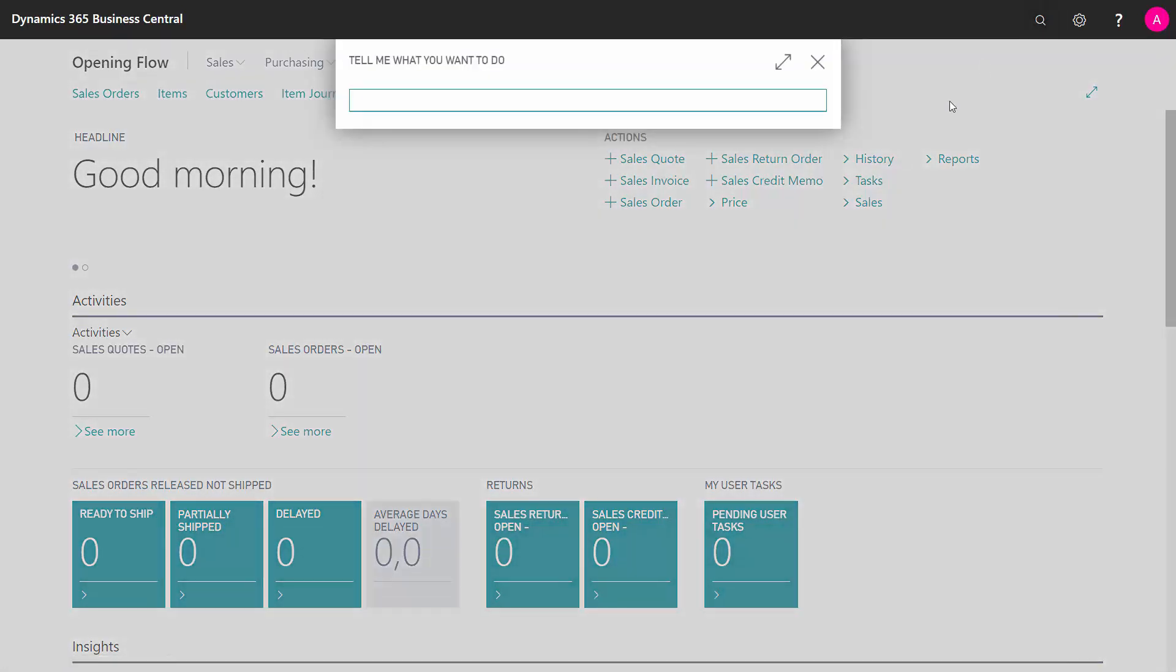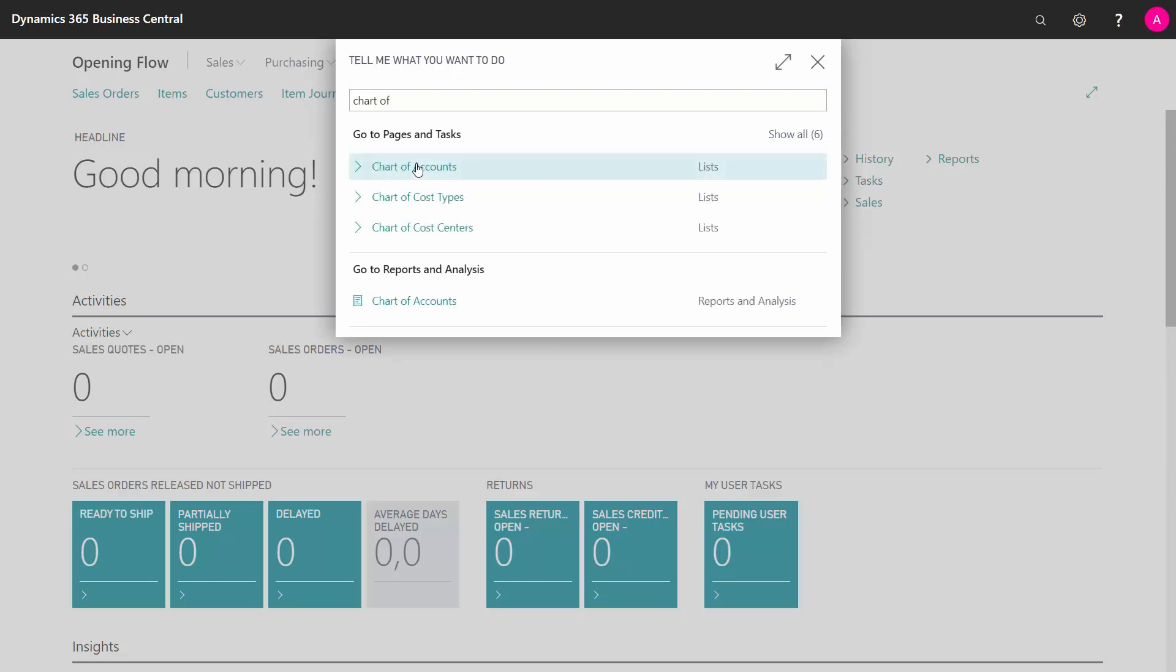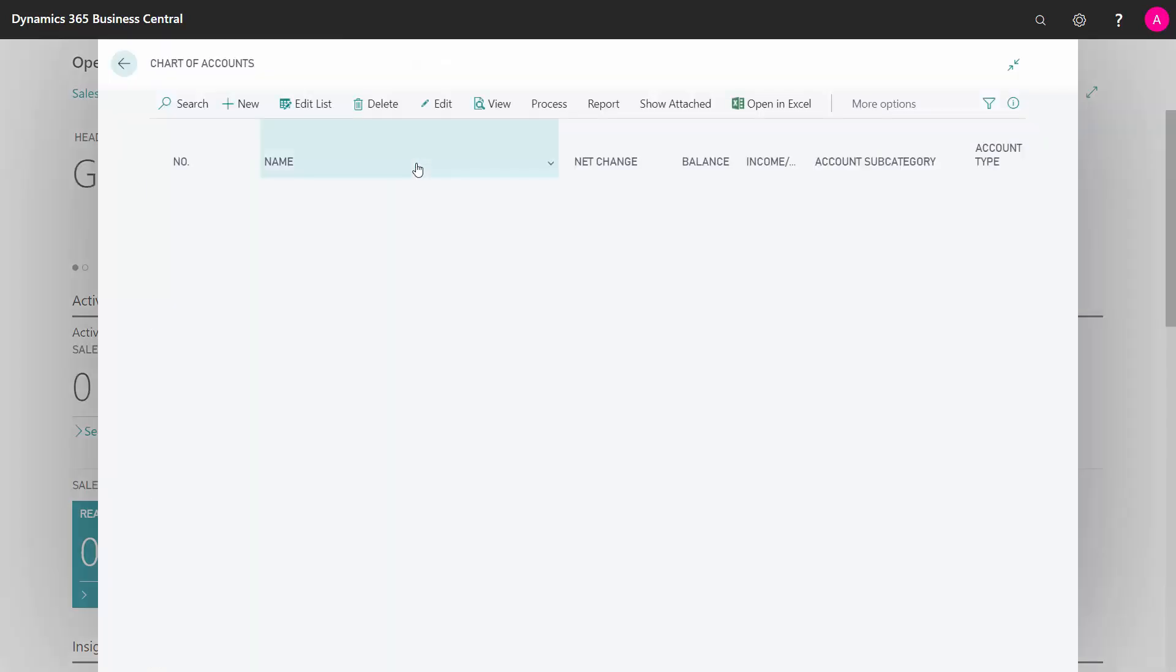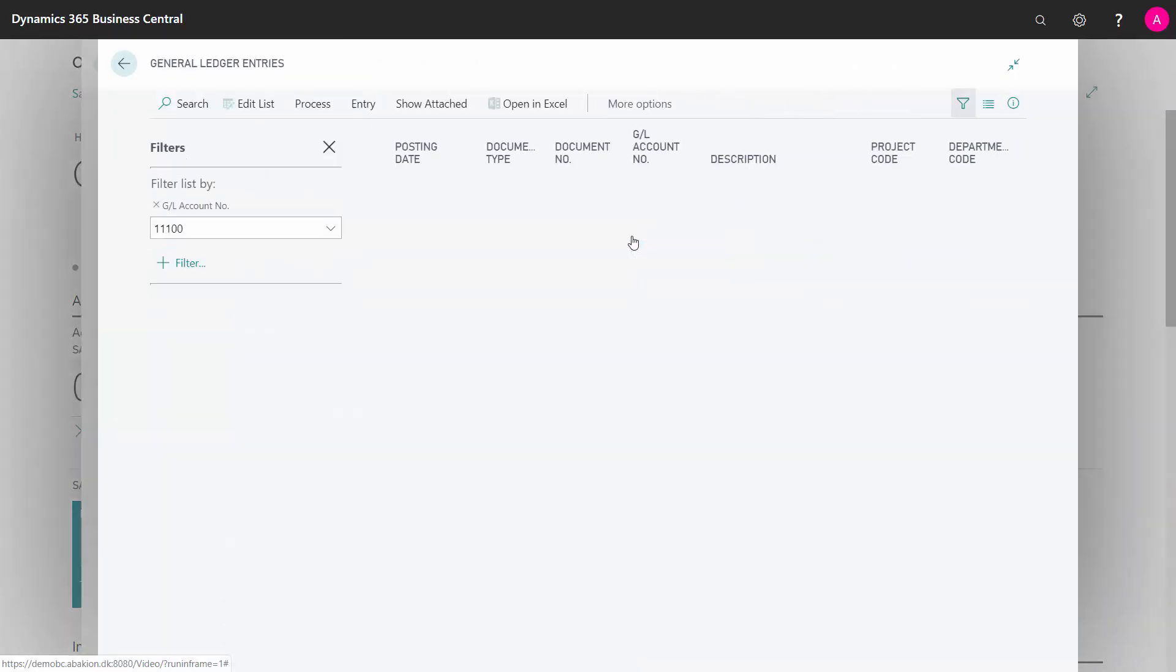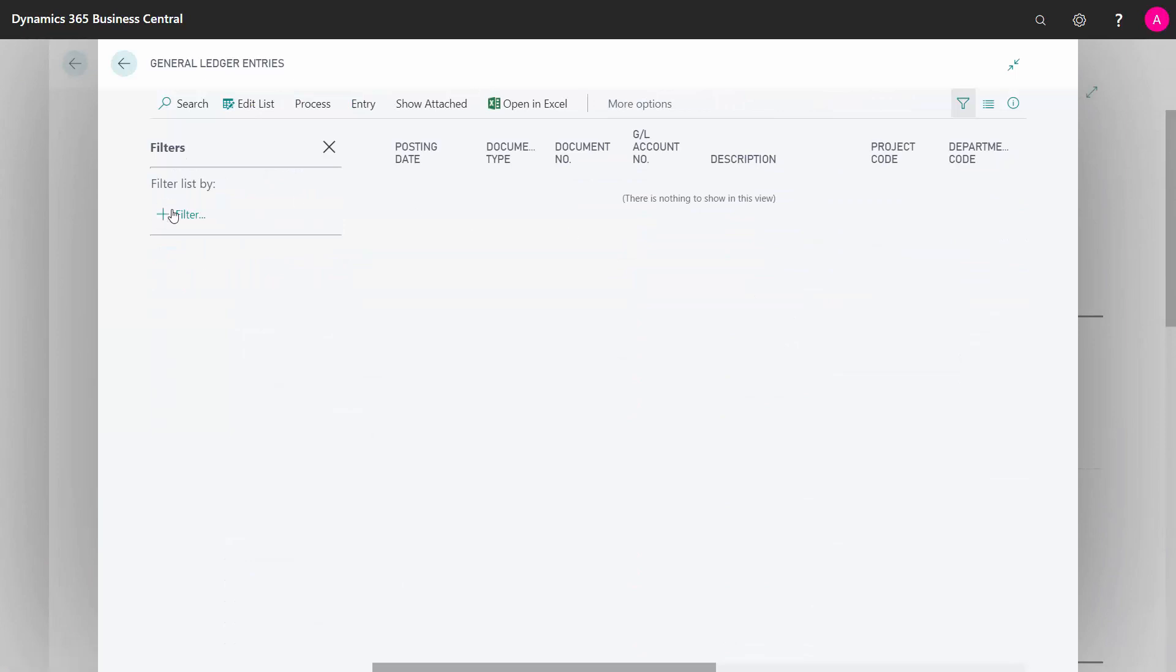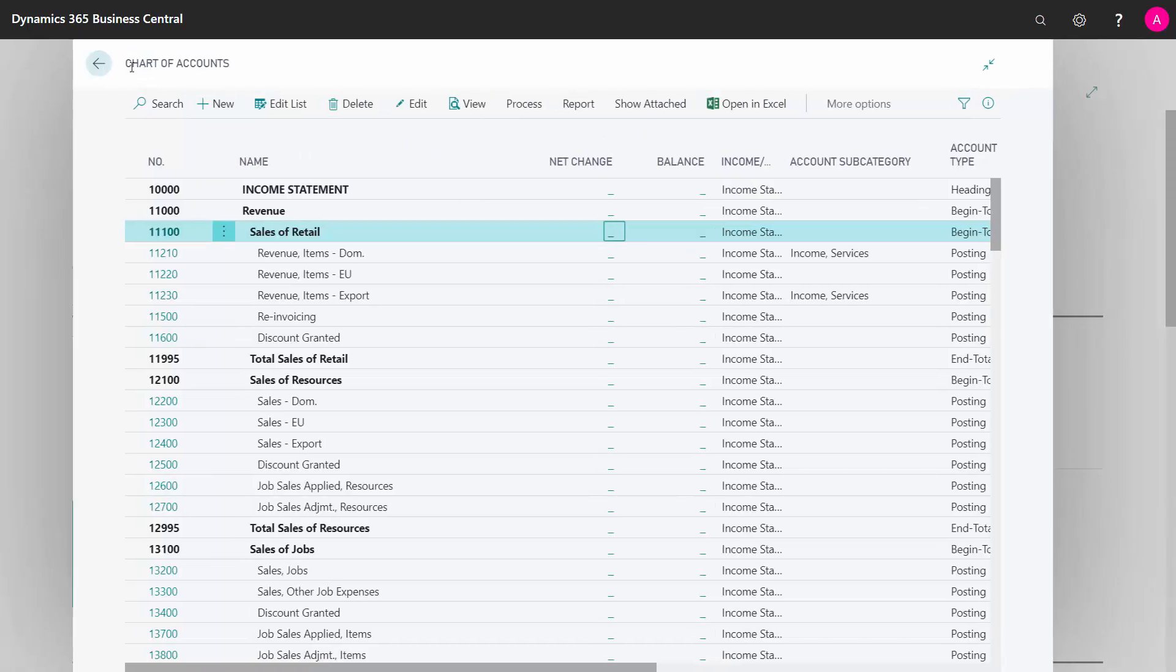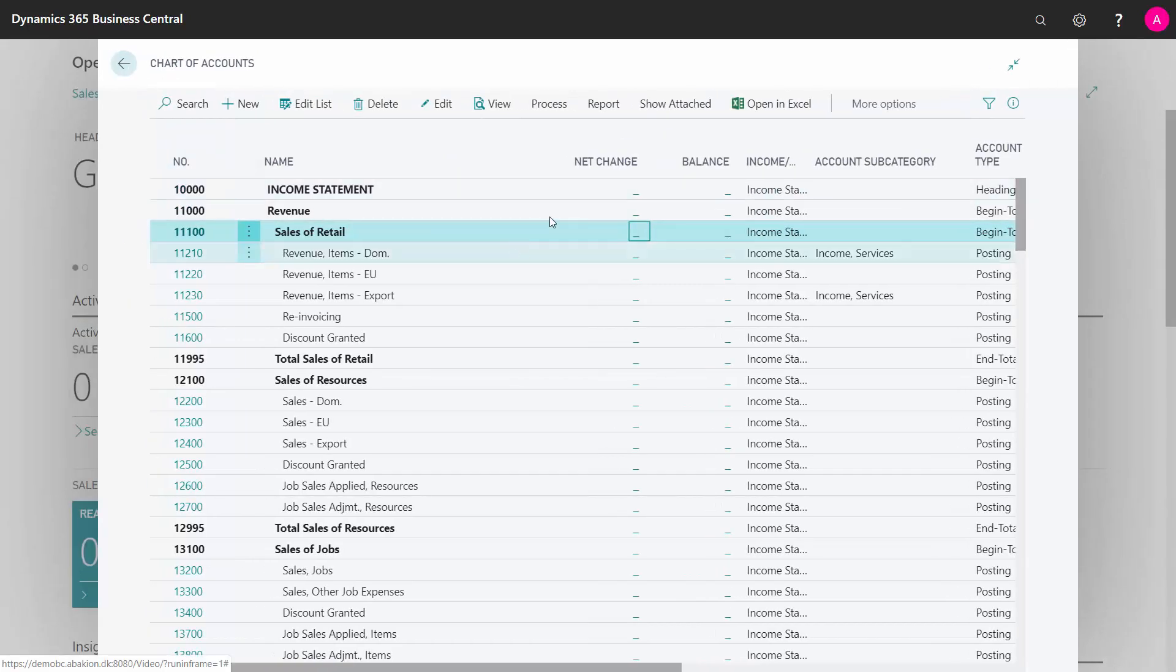First, let's look into the chart of accounts. If I look into my inventory, I can see my inventory would be zero as well. If I look into my entries and remove the filters, I can see I have nothing here in my general ledger inventories.